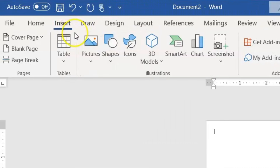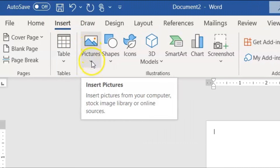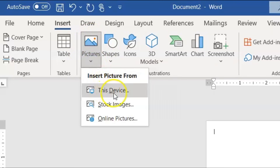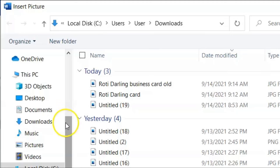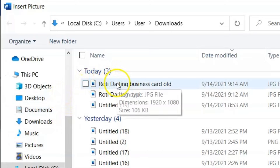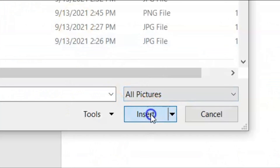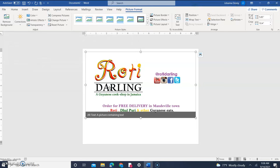Now go to the Insert tab on the ribbon, click Pictures with the down arrow, and select From This Device. Locate your business card image — this tutorial is not about creating a business card; it's about getting a JPEG image into Word to lay out your business card. Select your file from wherever it's saved — mine is in my Downloads folder — and insert it. My card comes in very large, so we'll need to resize it.